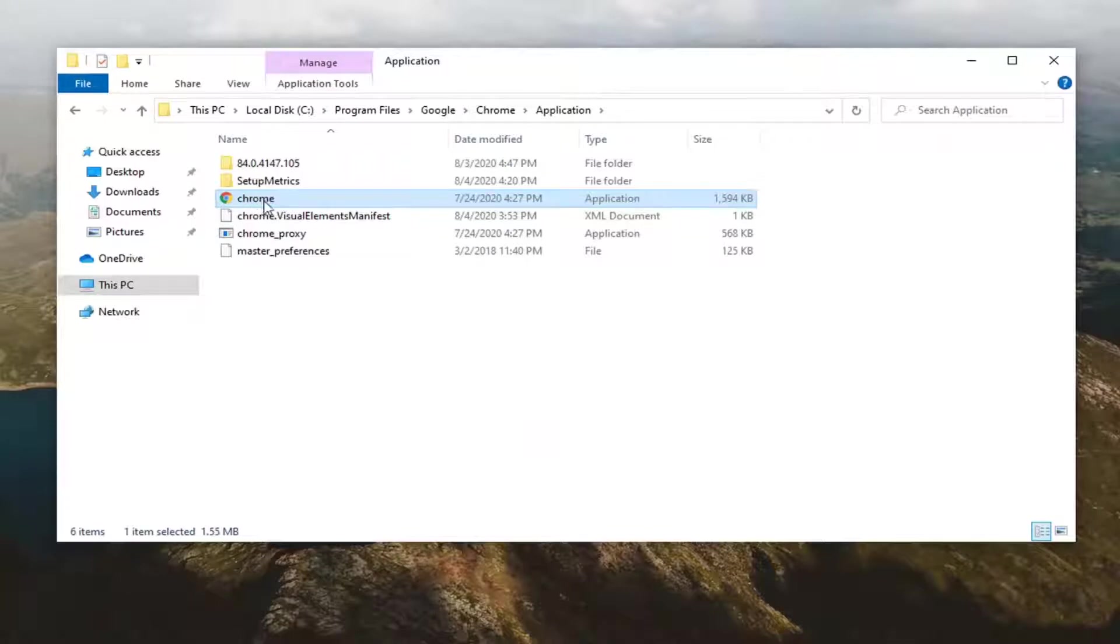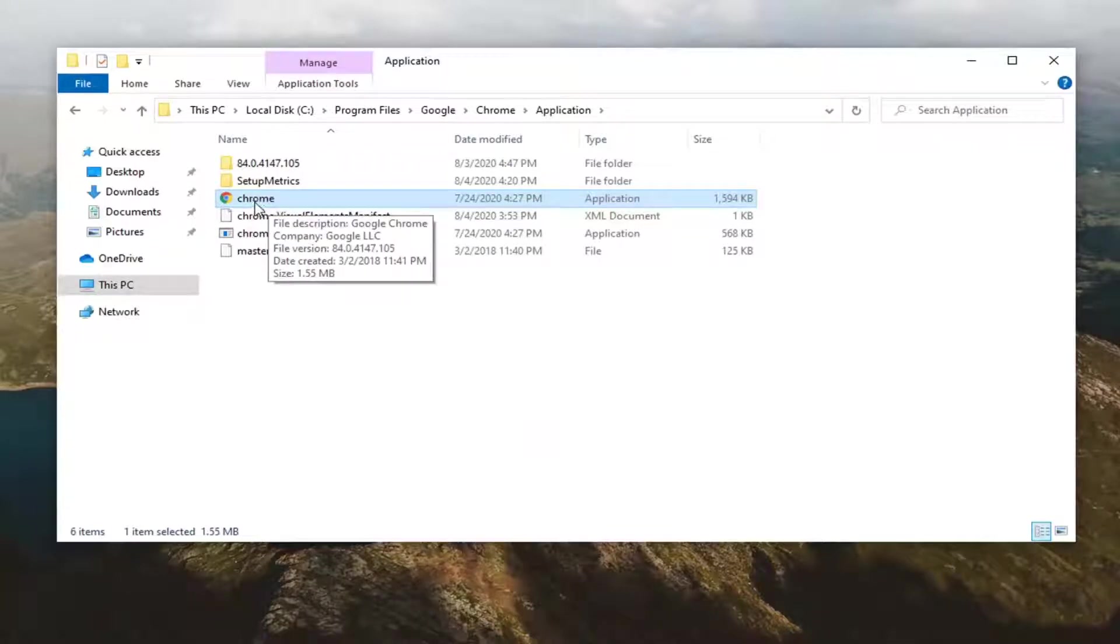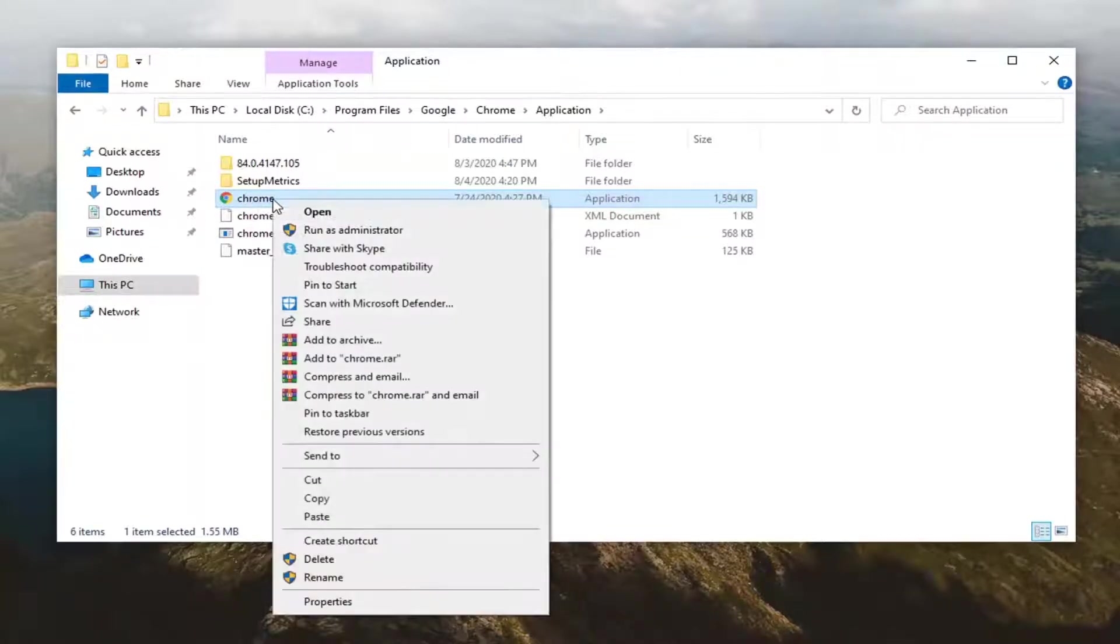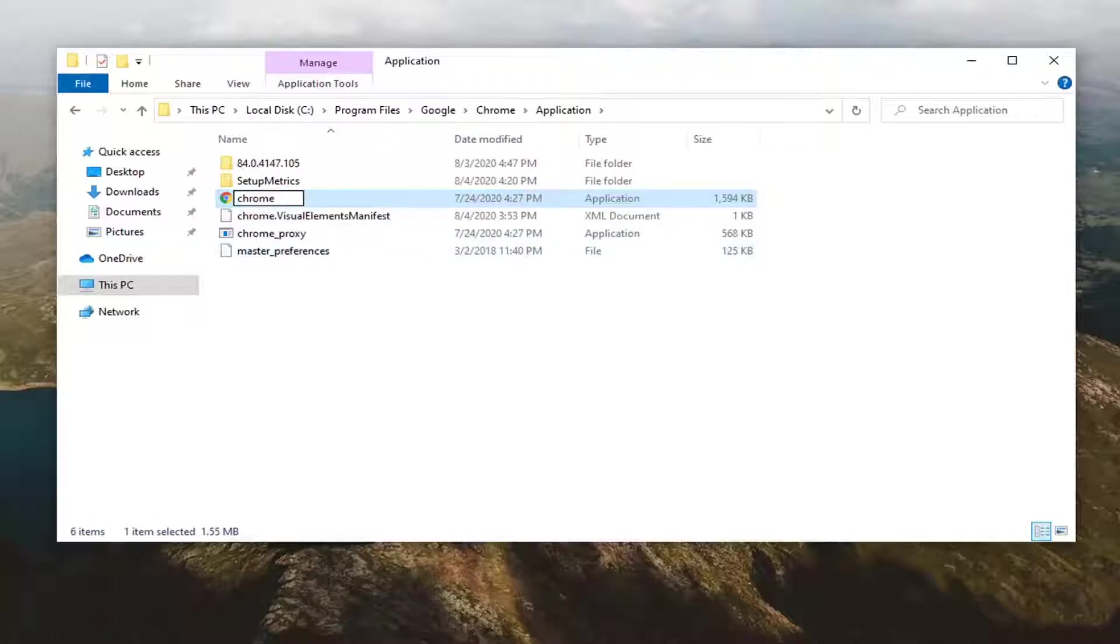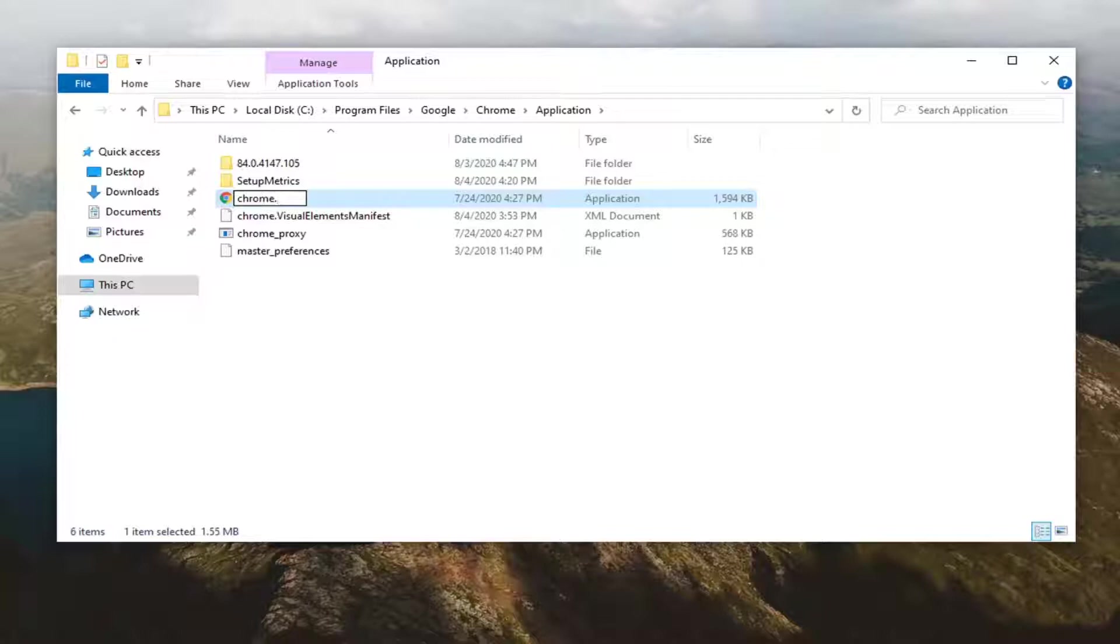Now it should highlight Chrome right here. You want to right click on it, select rename. You want to add a dot after it. So just type a dot after Chrome. Like a period, a dot, whatever you want to call it.